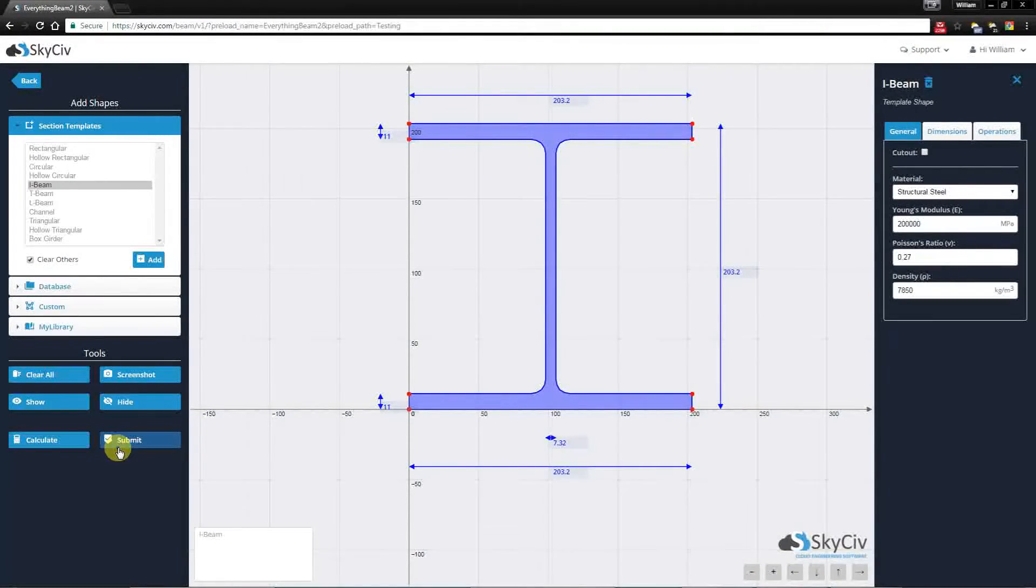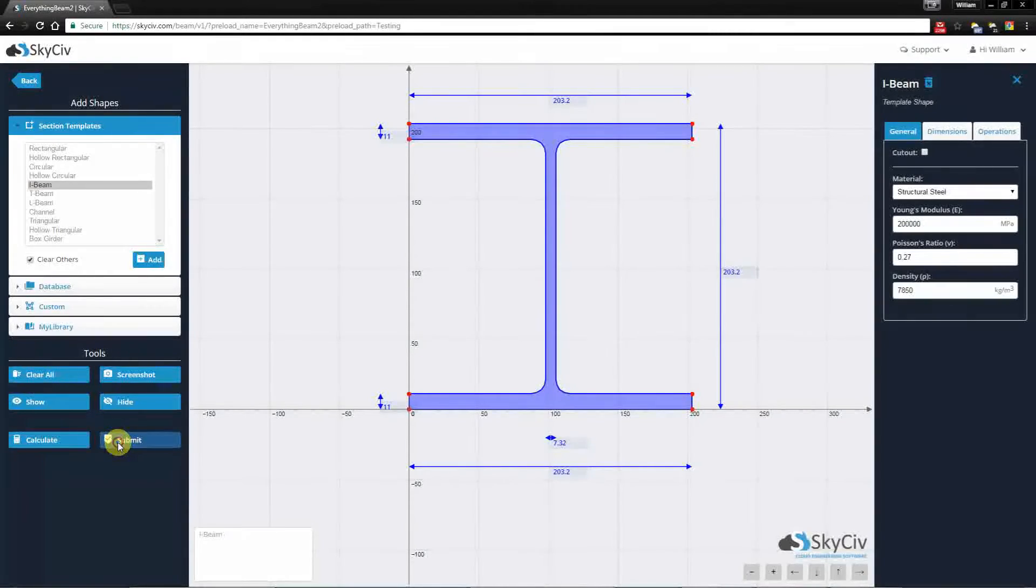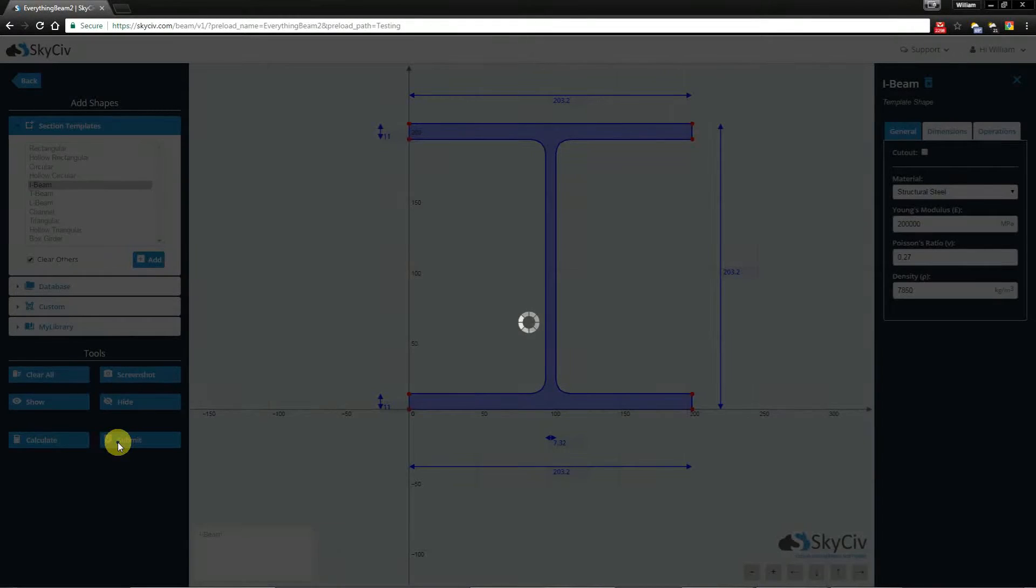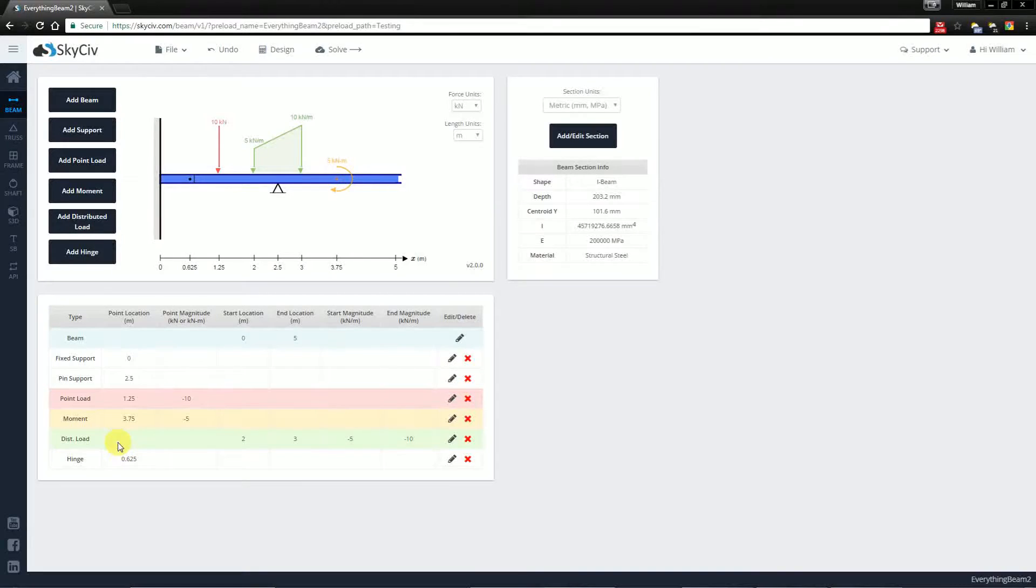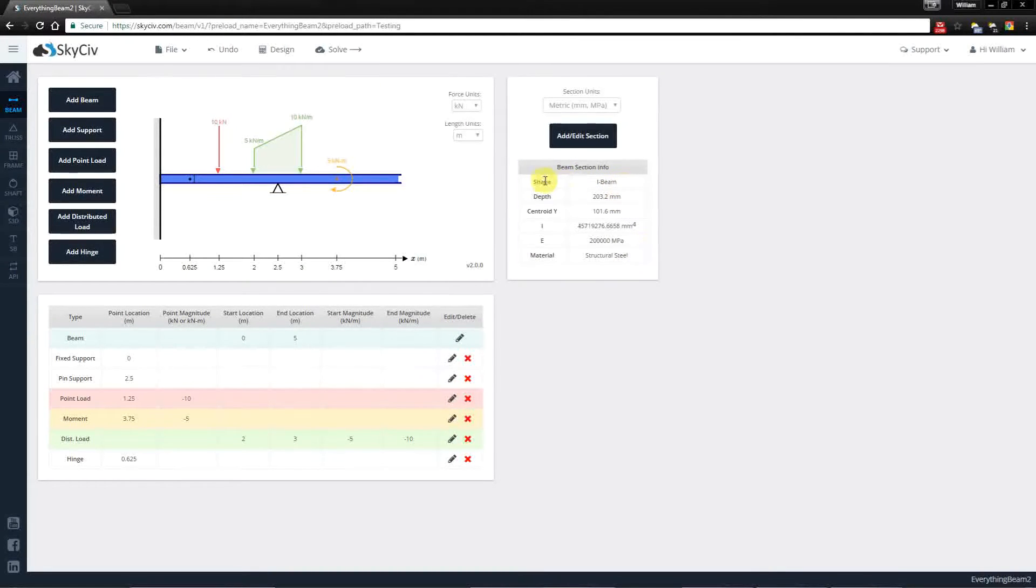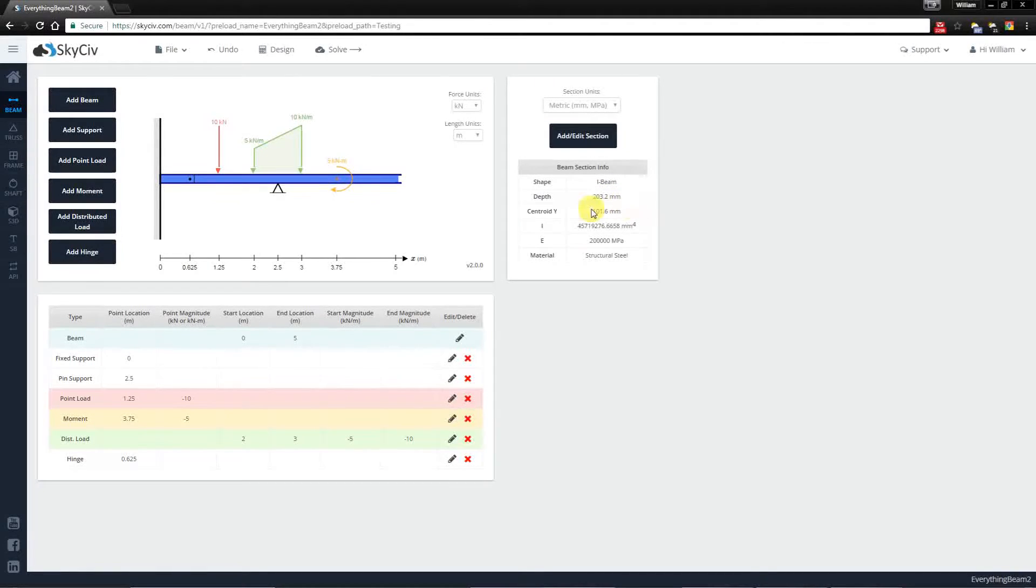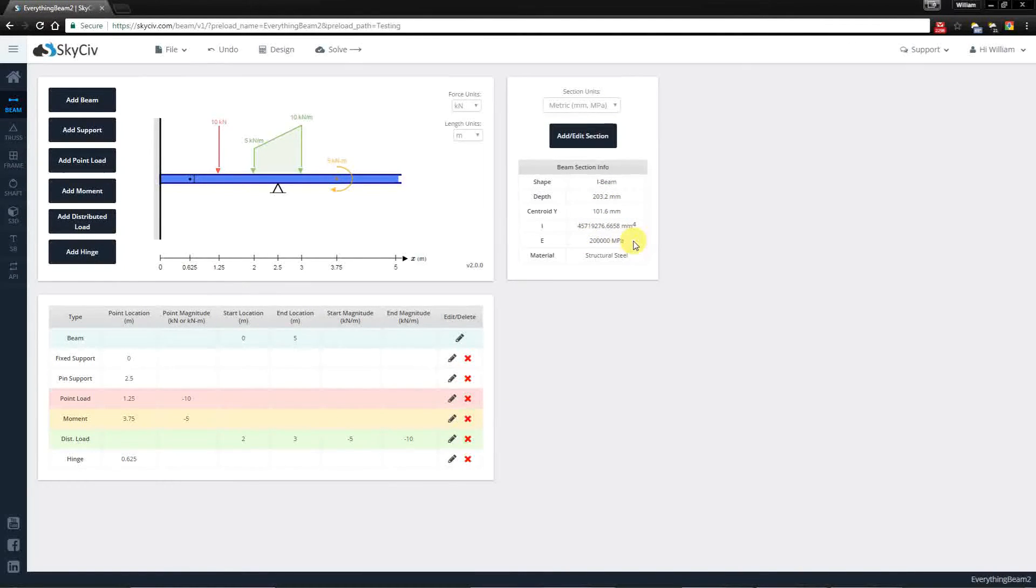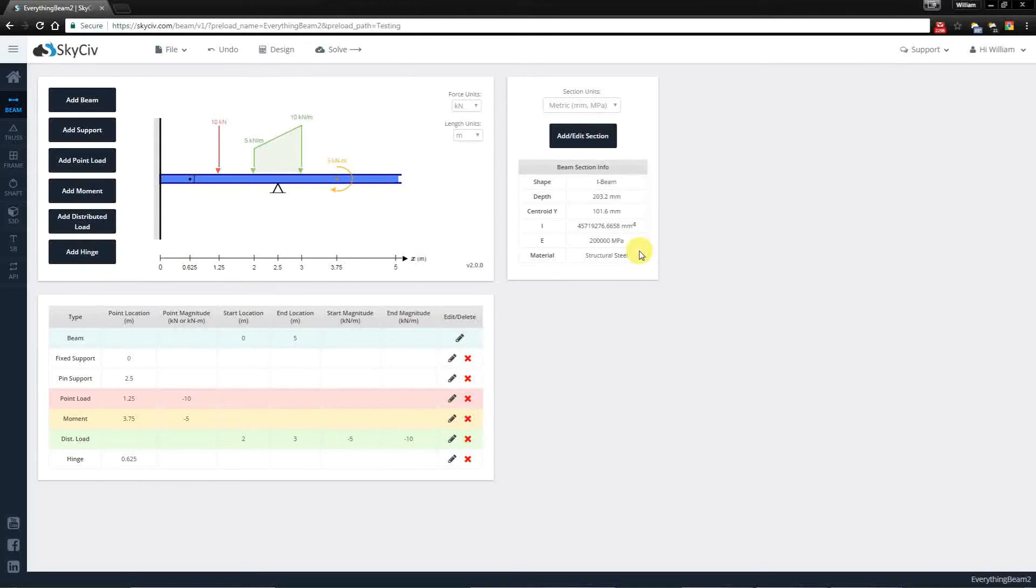Because I'm happy with this configuration, I'm going to submit this section. After it's been submitted, you'll notice that the table has been populated with the name of the beam, the depth, the centroid, the Moment of Inertia, the Young's Modulus, and the material, which is Structural Steel.